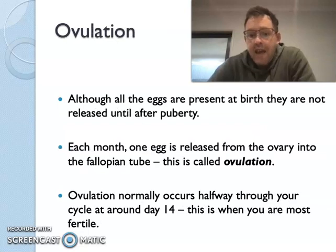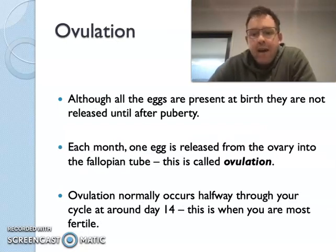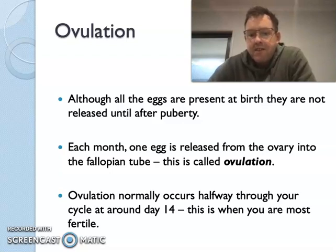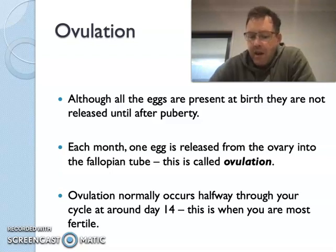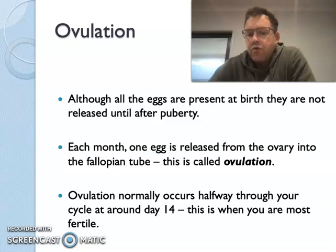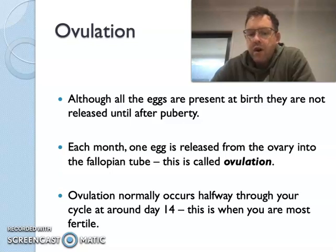All of the eggs that a female will produce through her lifetime are actually present at birth, but they're not released until after puberty. Each month, one of the eggs gets released from the ovary into the fallopian tube, and this is what's called ovulation. Ovulation normally occurs about halfway through your cycle, at around day 14, and this is when you're most fertile.